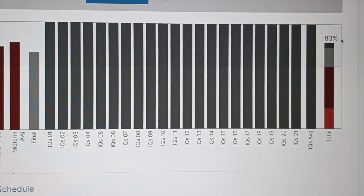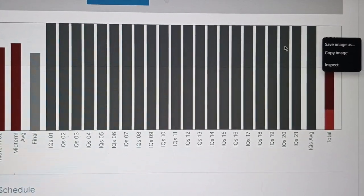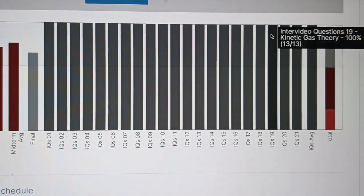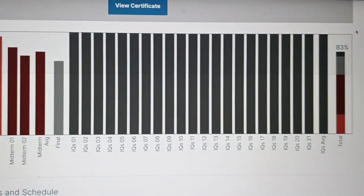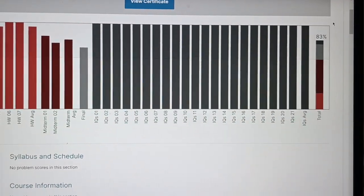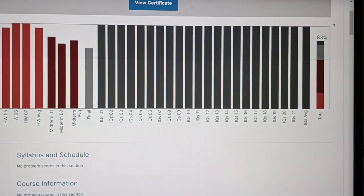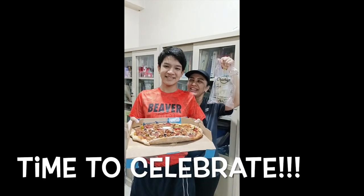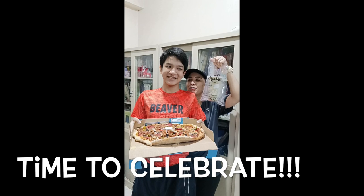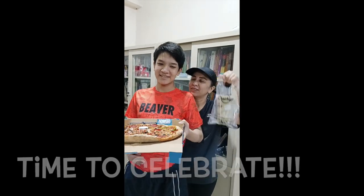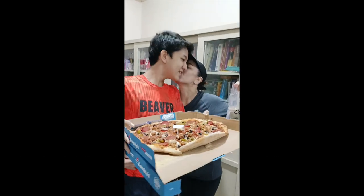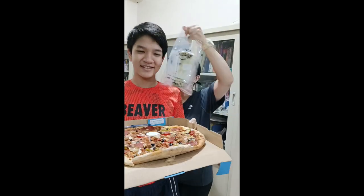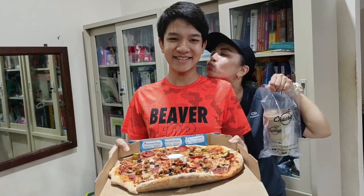Congratulations, son. Thanks for finishing the general chemistry course university level at edX offered by MIT. Yeehoo!